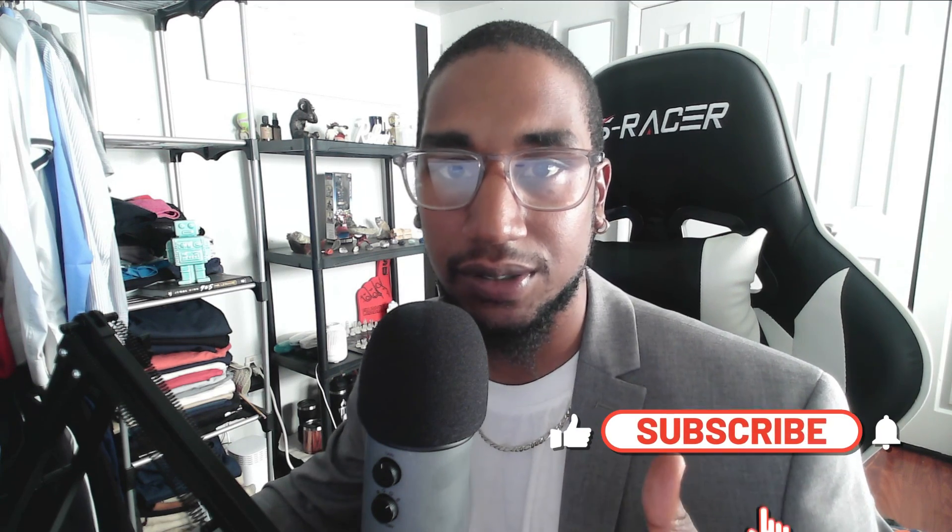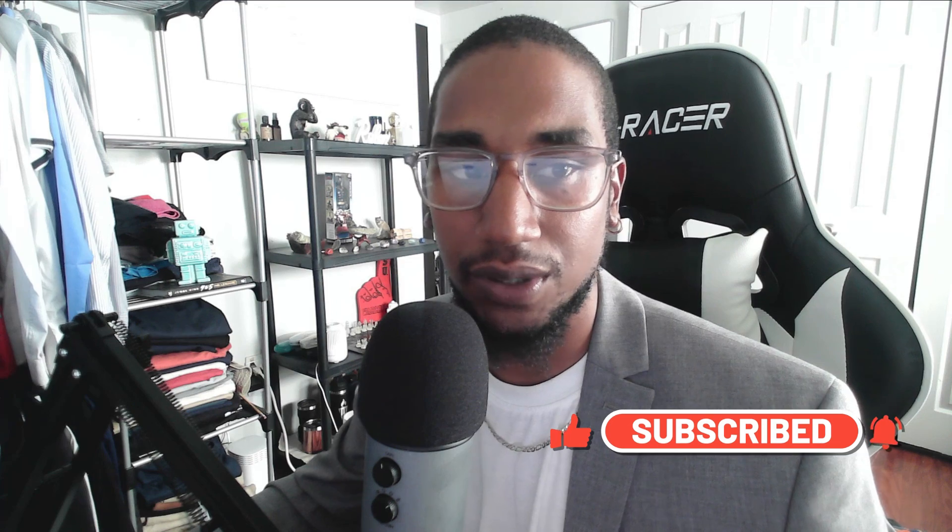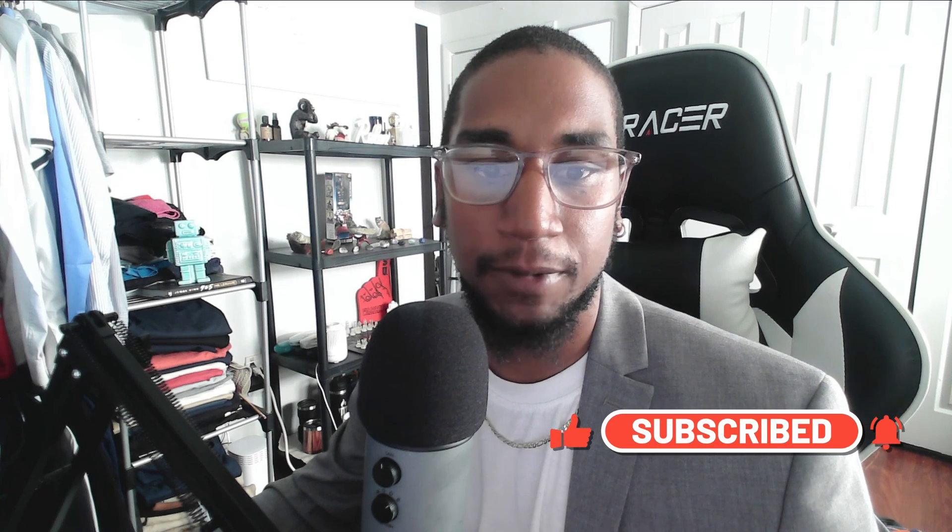If you do like this video, please give it a thumbs up. Please subscribe so you can look at future videos. And again, until next time, stay busy.